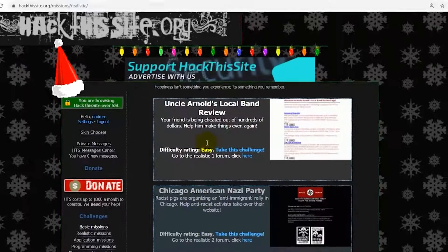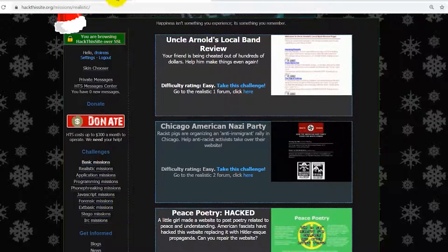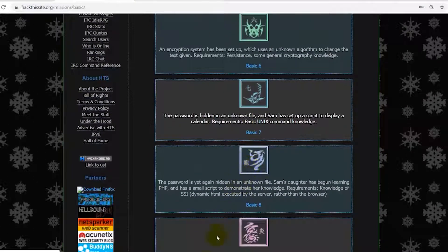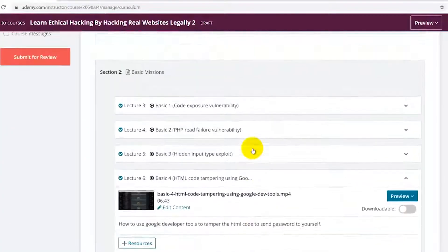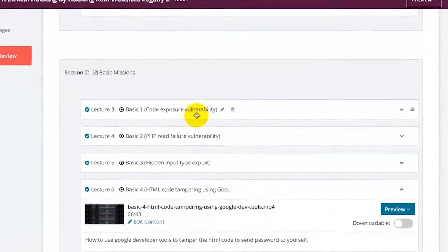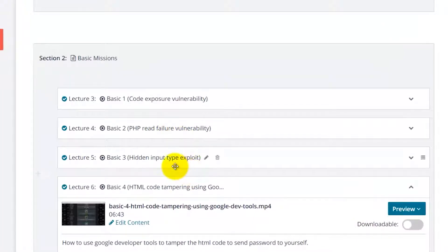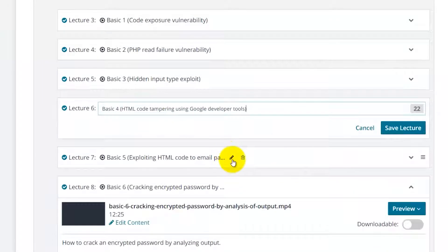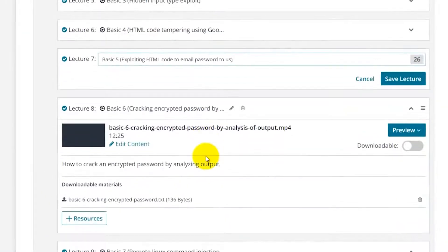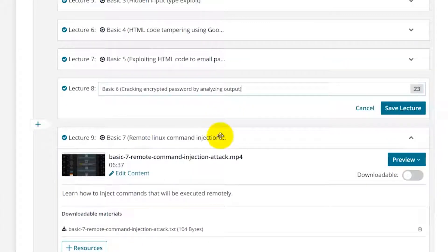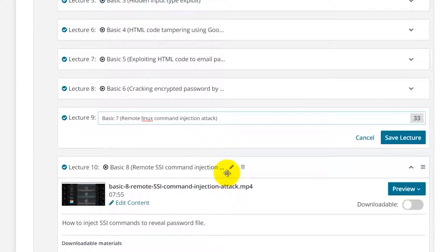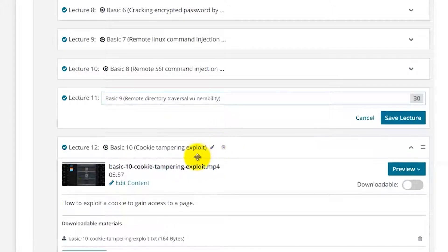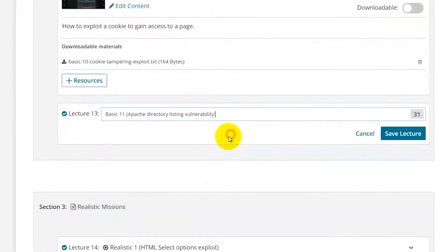The content of this course involves doing the basic missions from this website, which will give you the basic fundamentals and principles involved in hacking. You will discover things starting from code exposure vulnerability, PHP read vulnerability, hidden input type exploitation, HTML code tampering using Google Developer Tools, exploiting HTML code to email password, cracking encrypted passwords by analyzing output, remote command injection attacks, remote SSI command, directory traversal vulnerability, cookie tampering exploit, and Apache directory listing vulnerability.